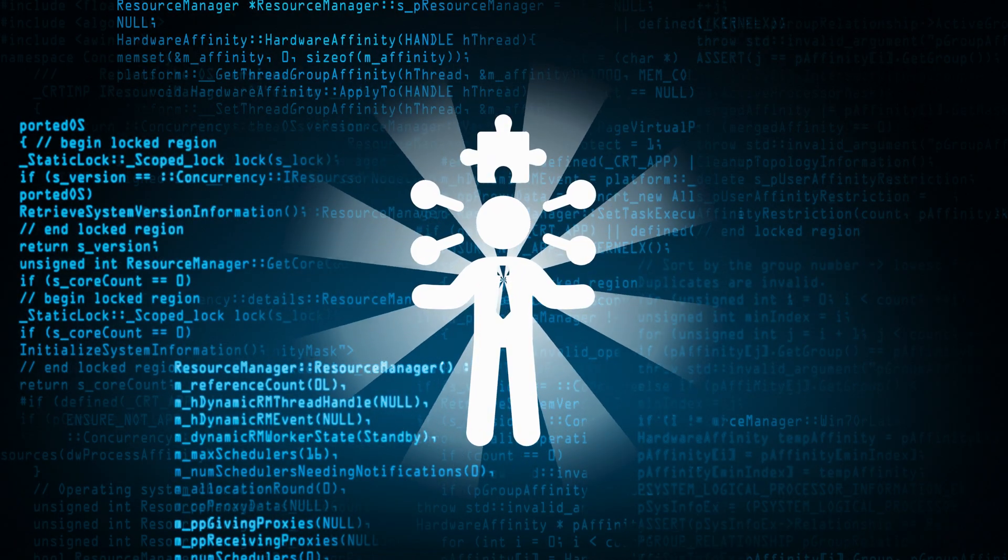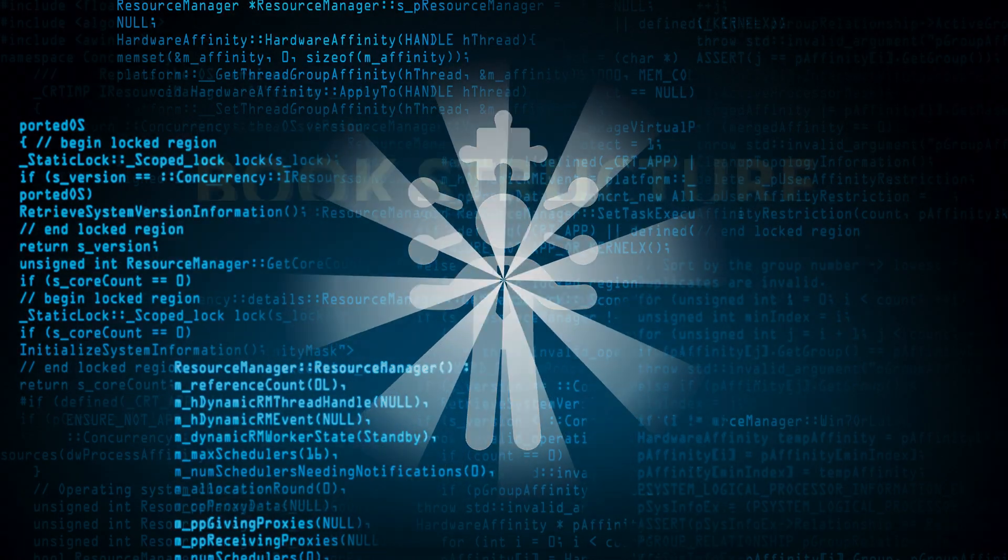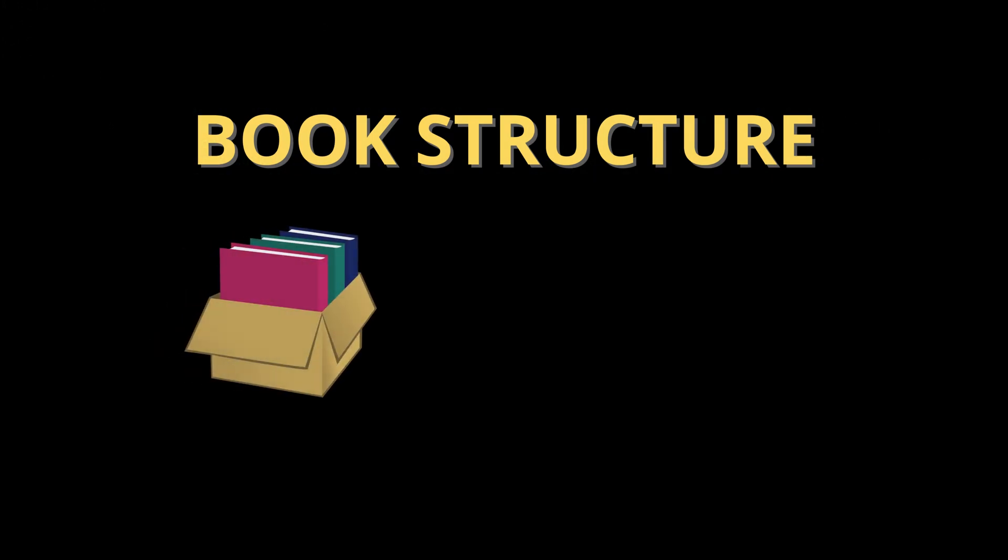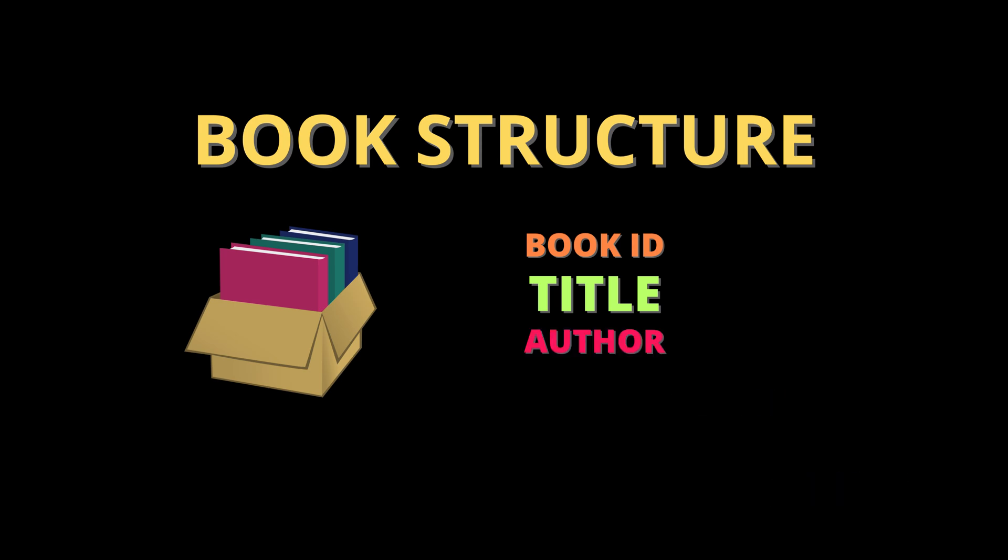Let's get started by creating the book structure. Think of a structure like a box that holds different types of information about a book, like the book ID, title, author, and status.